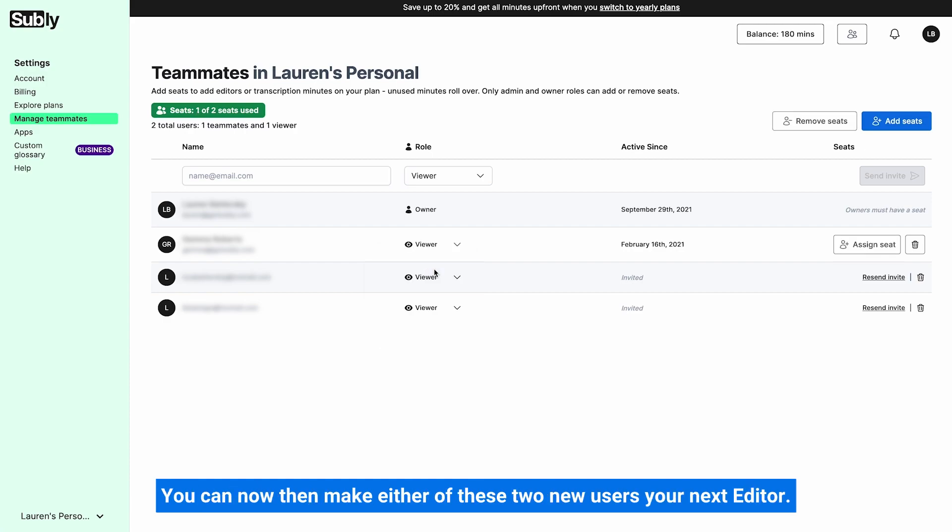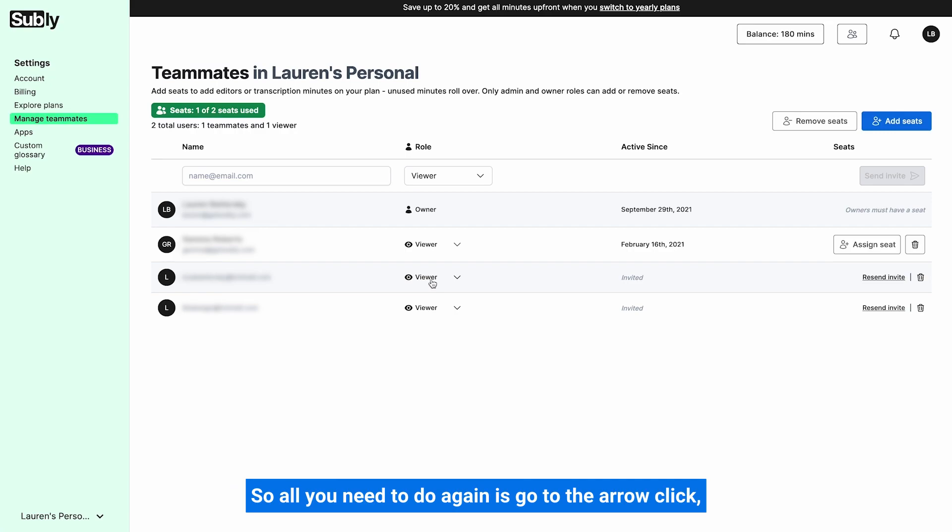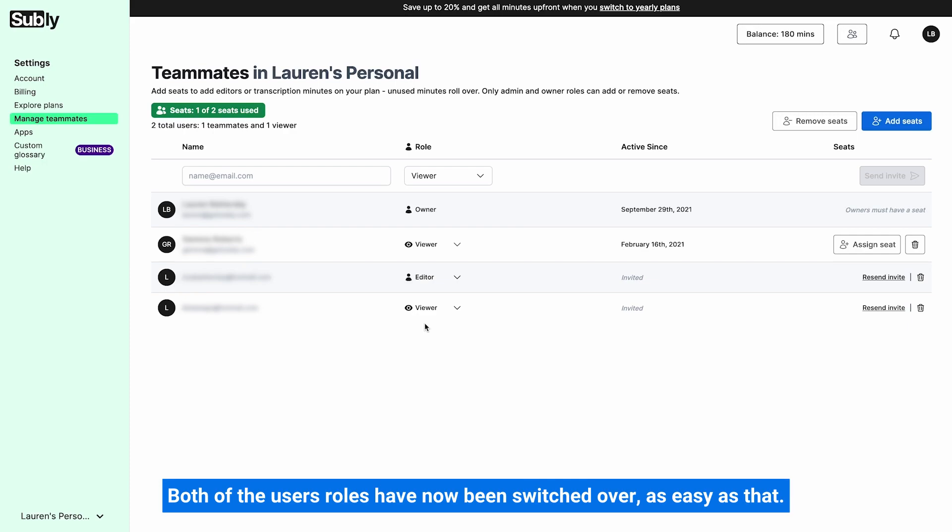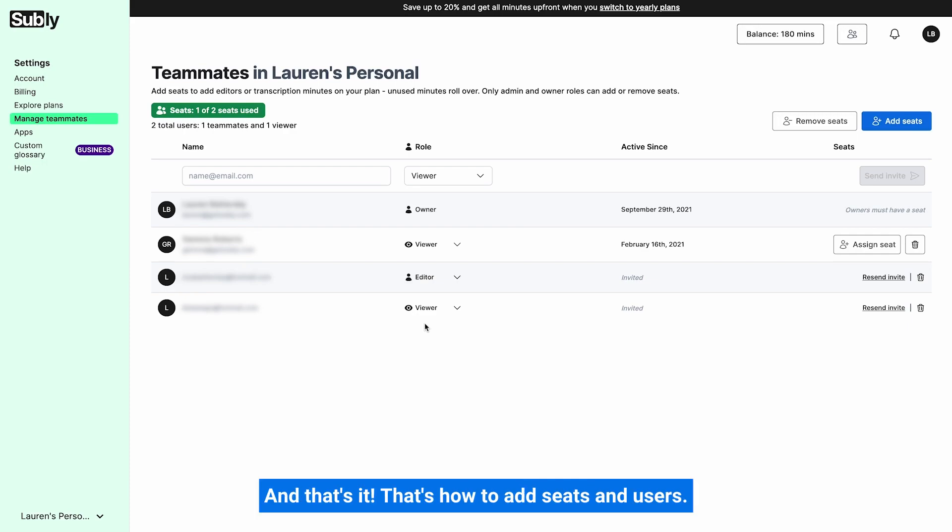You can now then make either of these two new users your next editor. So all you need to do again is go to the arrow, click, and select editor. And that's it. Both of the users' roles have now been switched over, as easy as that.